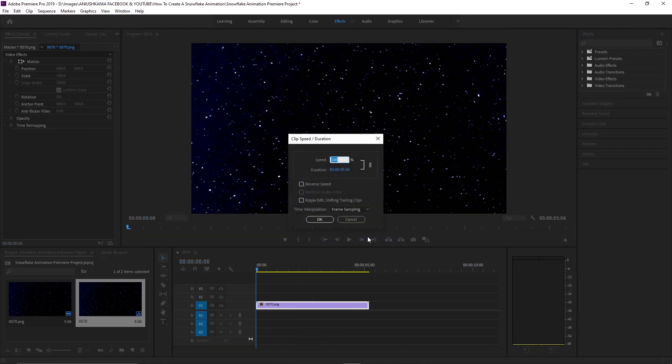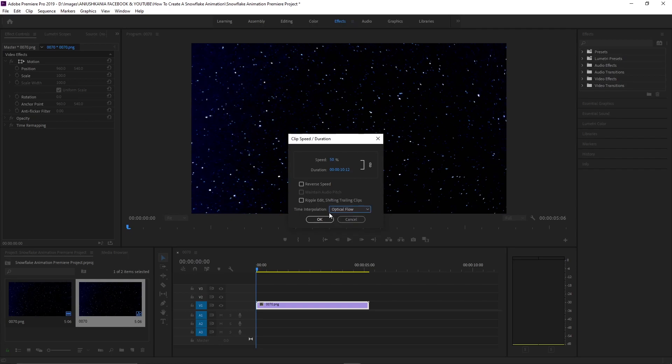I will also change the speed and duration of the animation so that it goes a little bit slower. I will change the speed to 50% and change the time interpolation to optical flow.